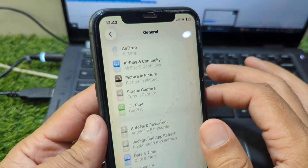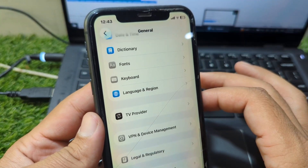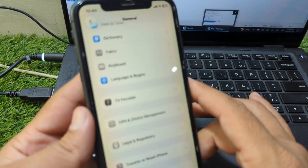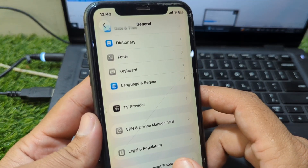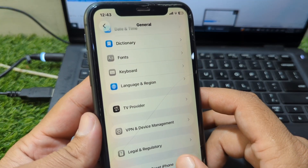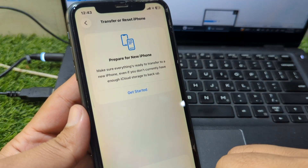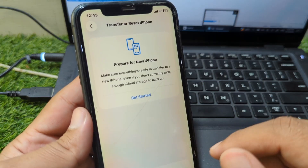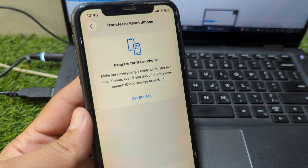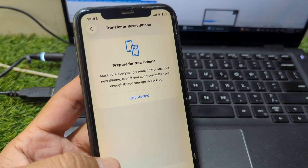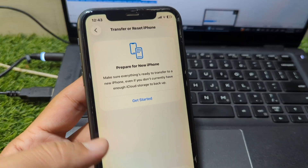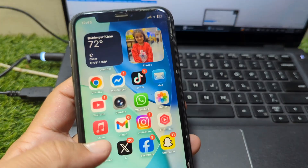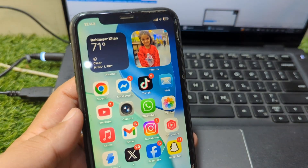Now you have to reset the factory settings of your device. Tap on Transfer or Reset iPhone, tap on Erase All Content and Settings. Once you do this and restart your device, your device will be downgraded to iOS 18.